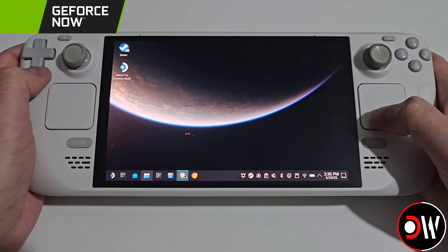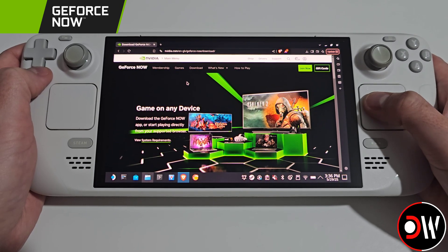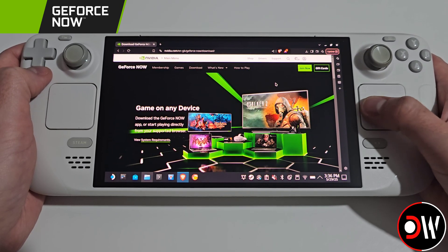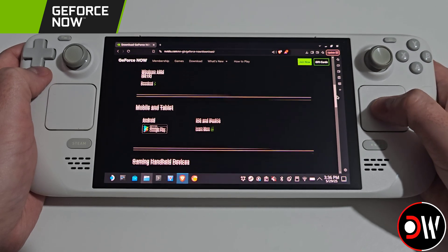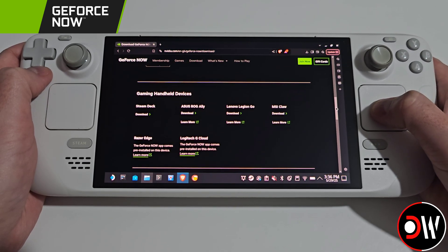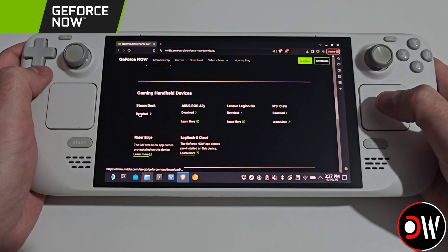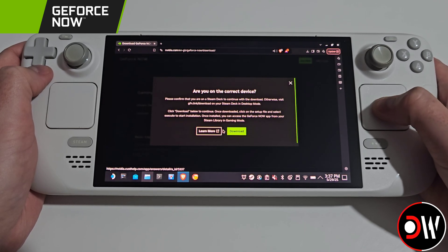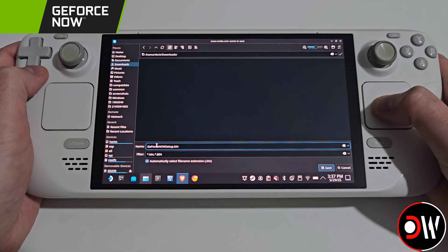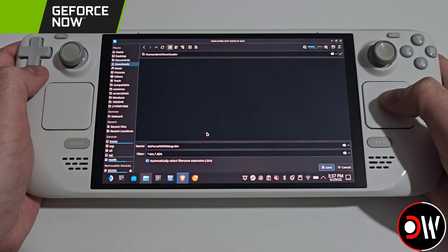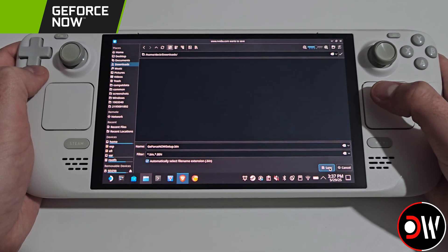From Desktop Mode we want to access our web browser and navigate to nvidia.com GeForce Now Download. On this page we want to scroll down to a section called Gaming Handheld Devices and choose Download on Steam Deck. Select Download and make sure that the GeForce Now Setup.bin is saved to our Downloads folder and press Save.